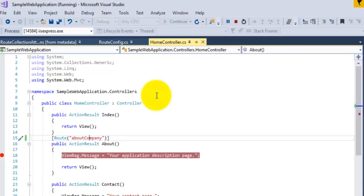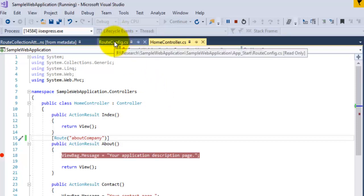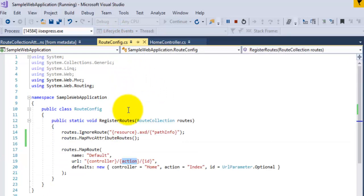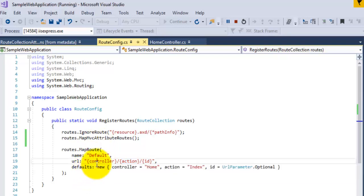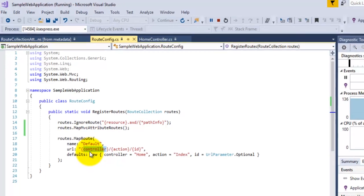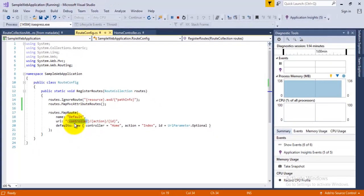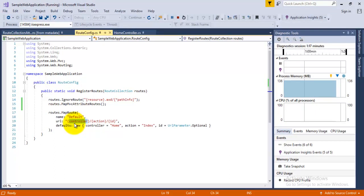The other benefit of attribute-based routing is that it can be used simultaneously with your conventional routing. So you can use both the conventional routing and attribute-based routing at one time; there is no issue at all. Hope you liked this video, thanks for watching.